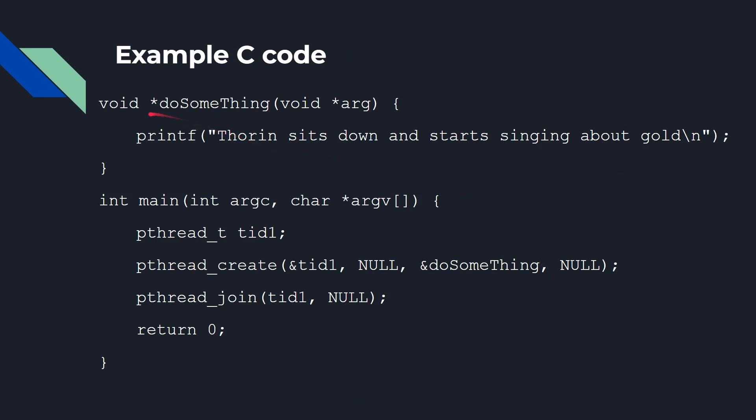Now, the code is fairly simple. So let's say I've got a function here called DoSomething, and it just prints out this. Thorin sits down and starts singing about gold. Let's see who the first person in the comments can tell me where that comes from. And so this function DoSomething will just print something out. Not very complicated. Obviously, as I said, this could be doing all kinds of things with databases or whatever. Now, in the main code, what you do is we define this PThread ID, the task ID, the thread ID, sorry, that we have here.